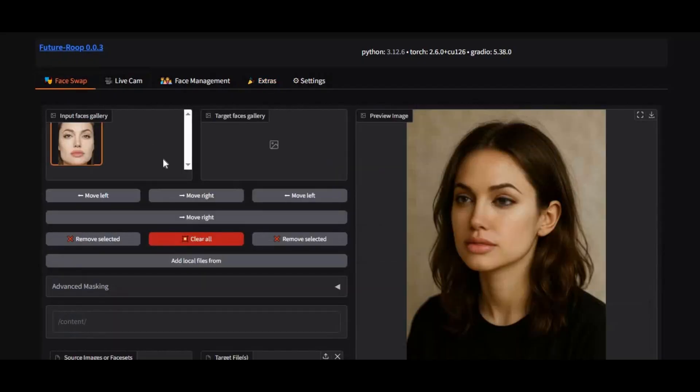If you're new to my channel, don't forget to subscribe and press the bell icon to stay updated. Please like and share this video, and make sure to watch until the end to learn exactly how you can use FutureRoop on Modal. Let's get started.